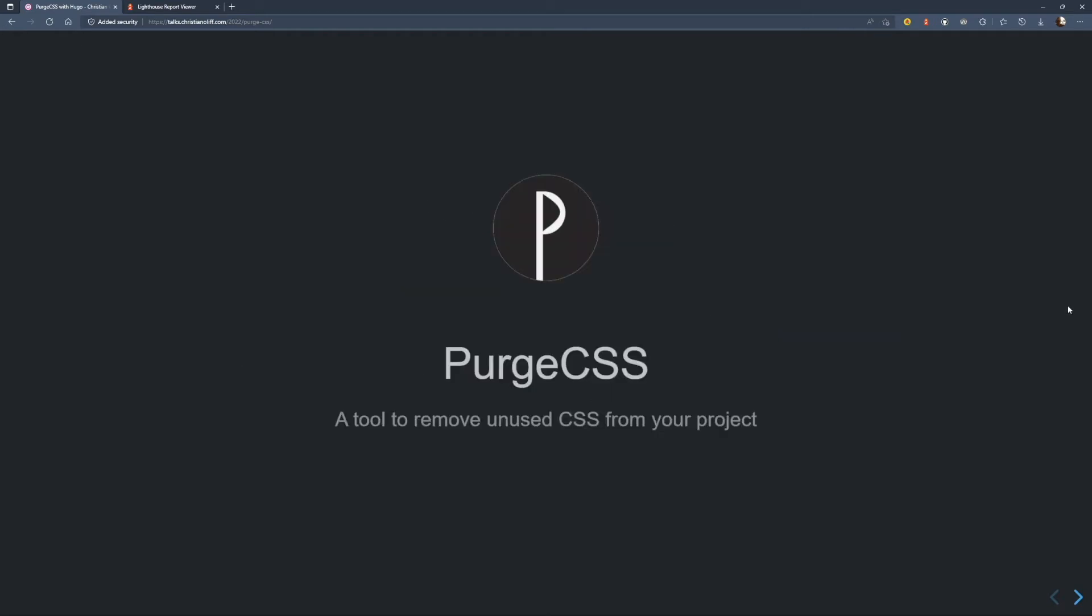Okay, so on to PurgeCSS. This is a really great tool for removing unused CSS from your project. Now this is great because it can decrease the size of your CSS and therefore improve page load rendering times.